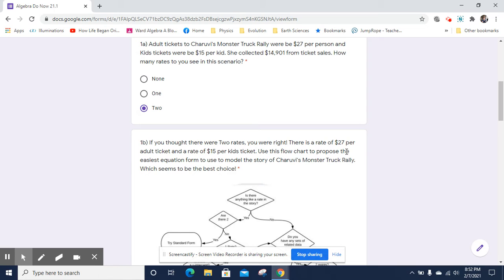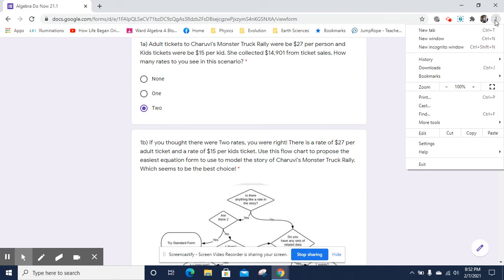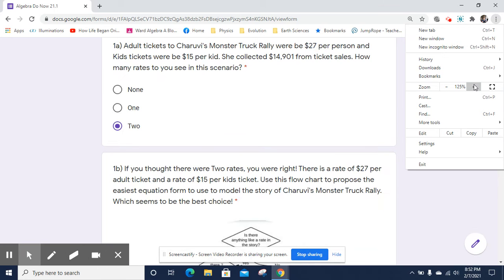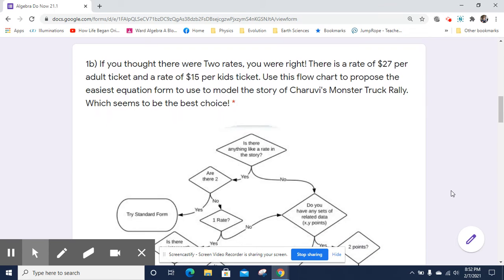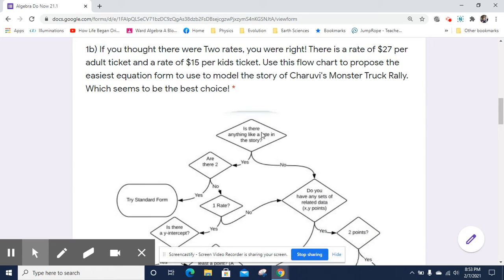Now let's use this flowchart to propose the easiest equation form to use to model the story of Cherubi's monster truck rally. If this is hard to see, you can always blow up your screen a little bit. We start at the top of the flowchart: is there anything like a rate in this story? Yes — there's $27 per adult and $15 per kid.